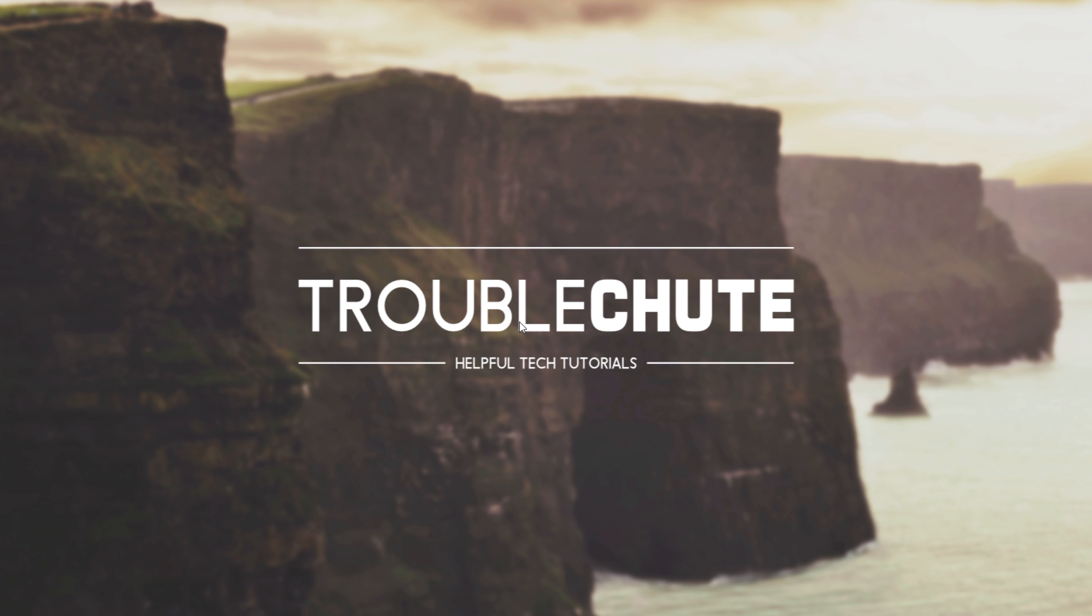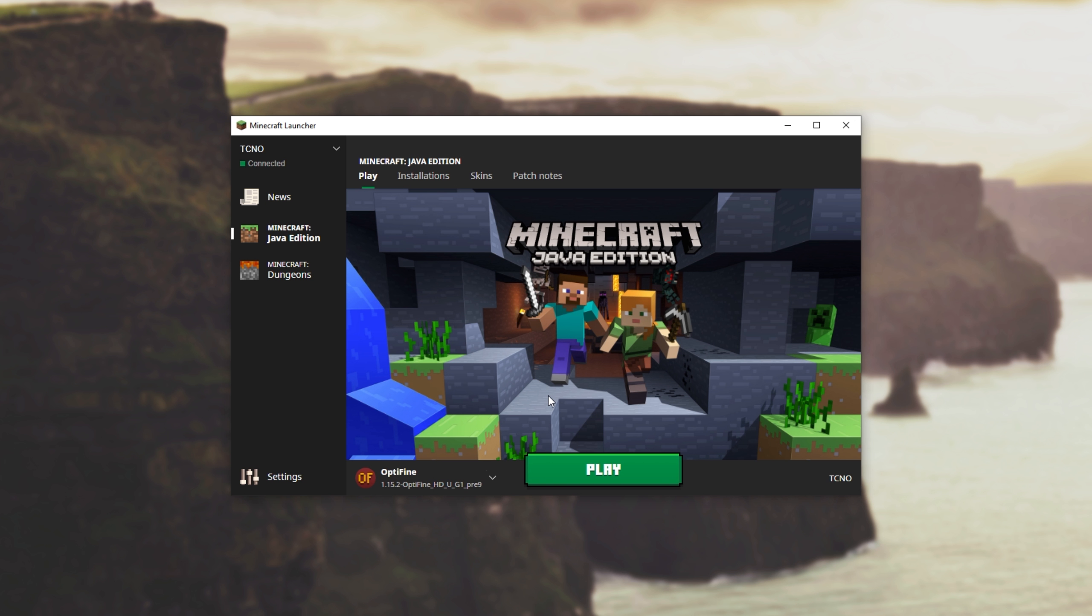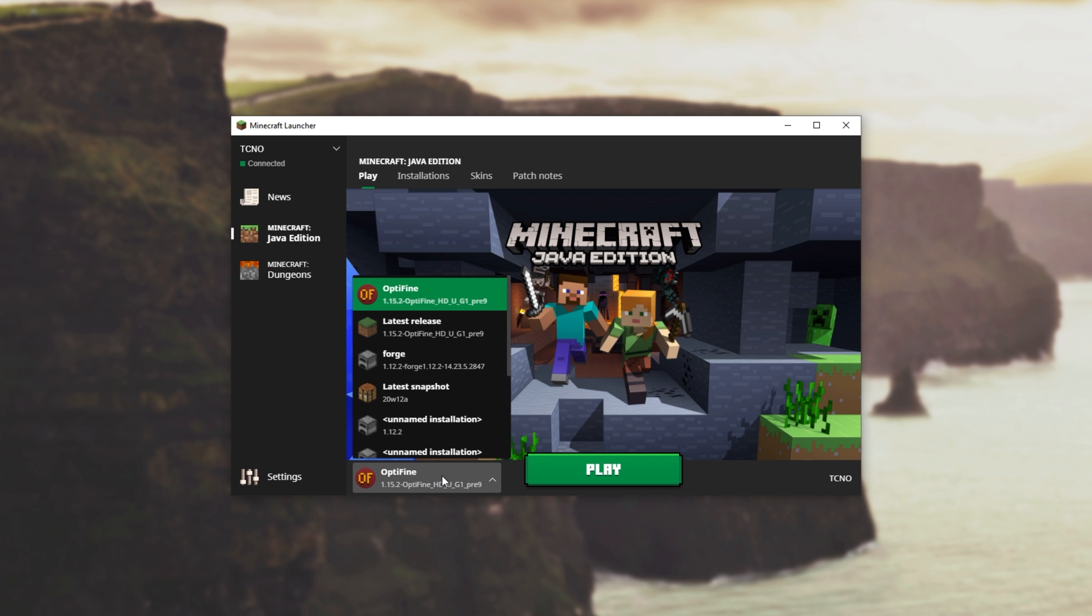We need to close and restart the Minecraft launcher if you currently have it open. If you don't have it open, just open up the Minecraft launcher. Once it opens up, you should see Optifine 1.15.2, Optifine HD, etc. is selected.